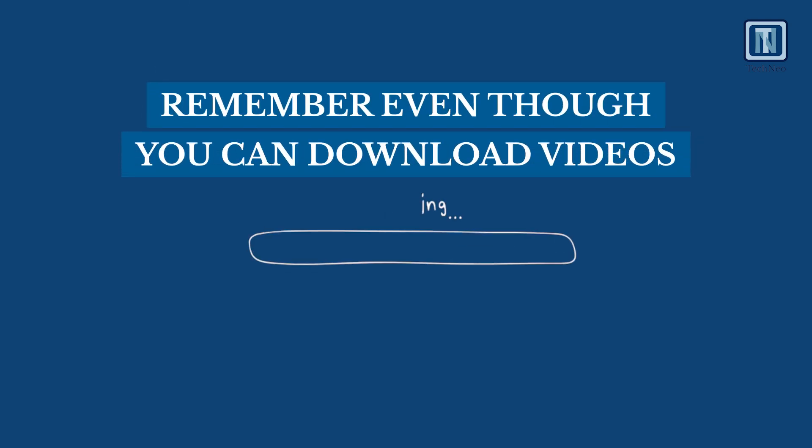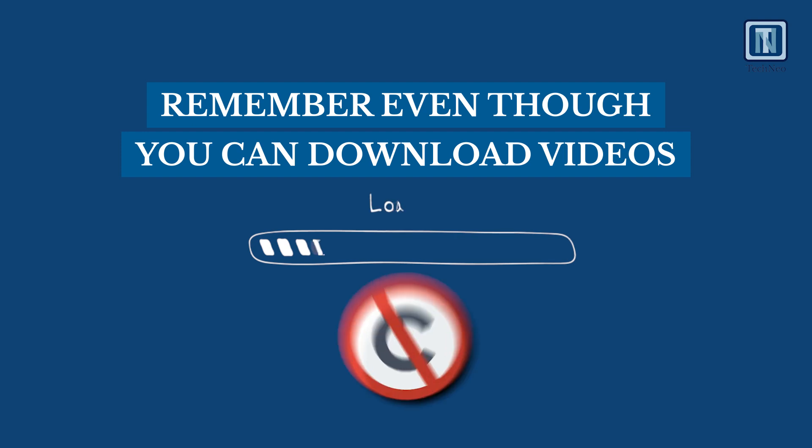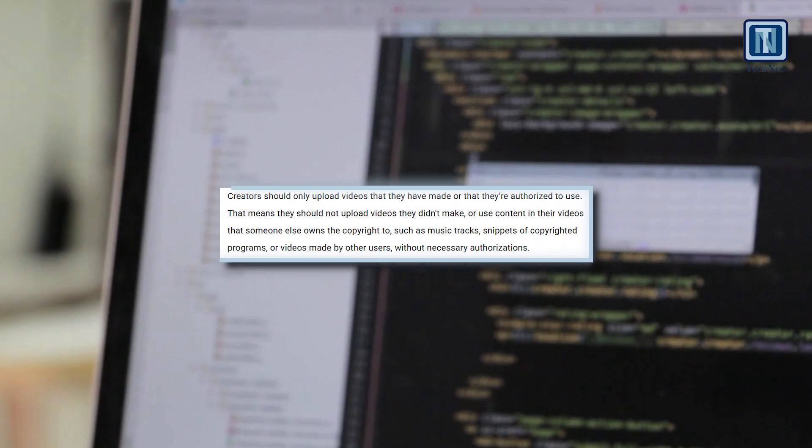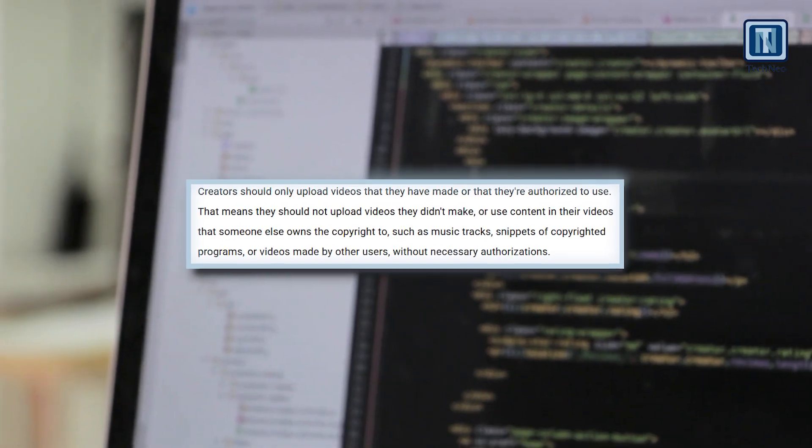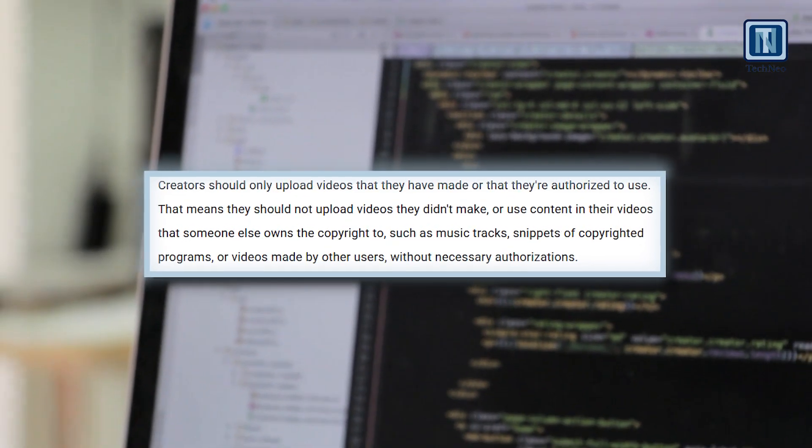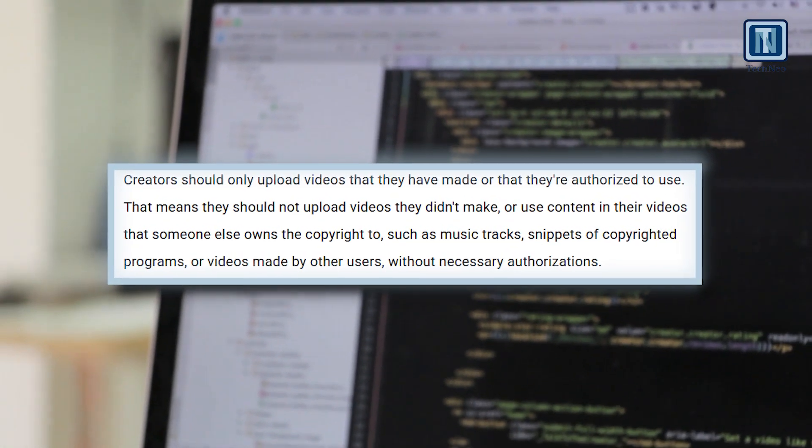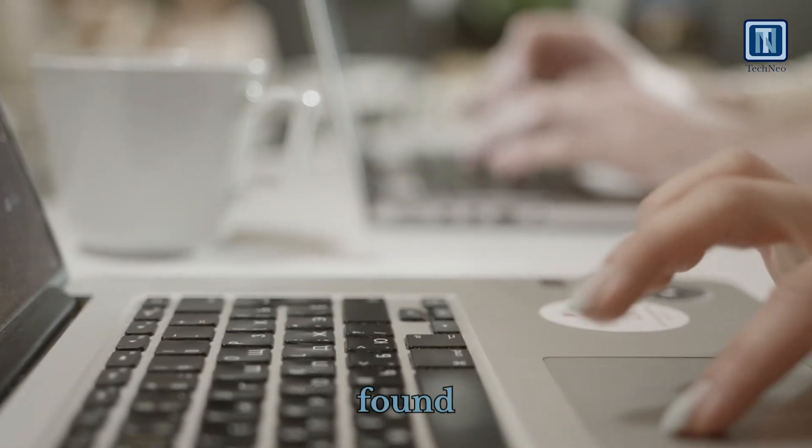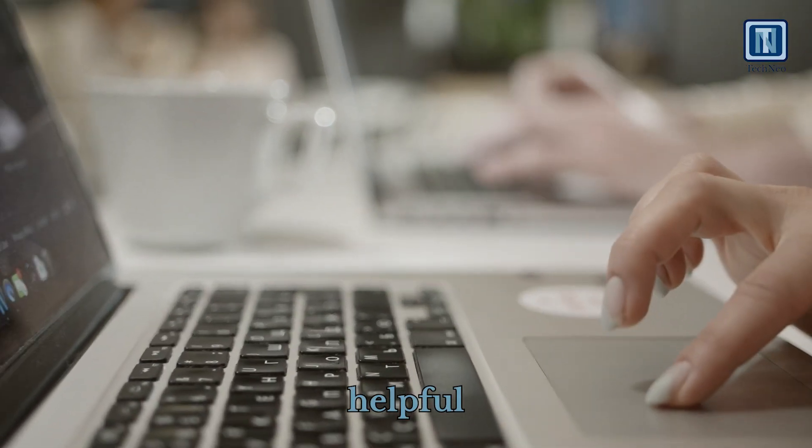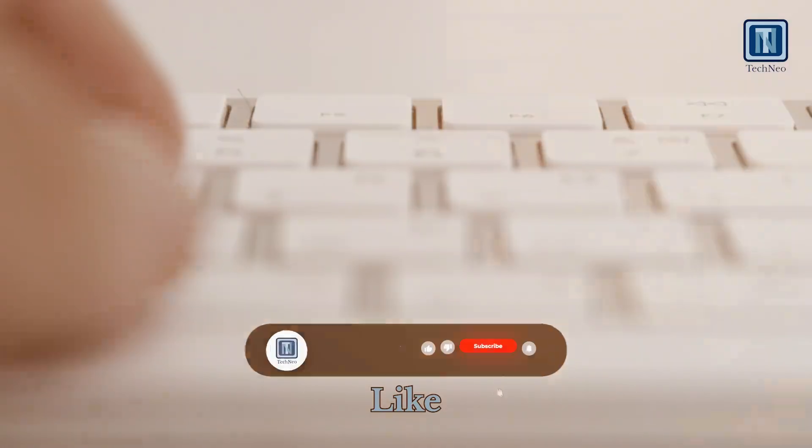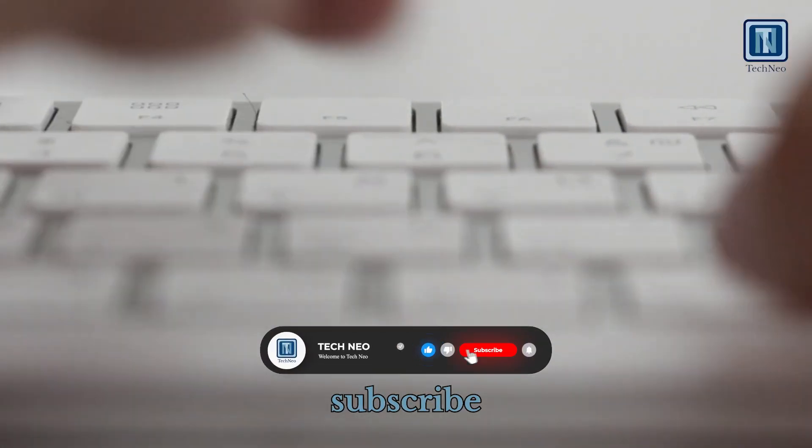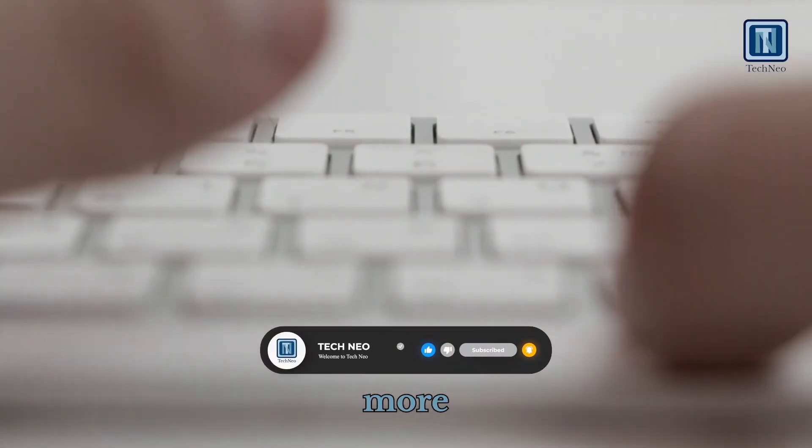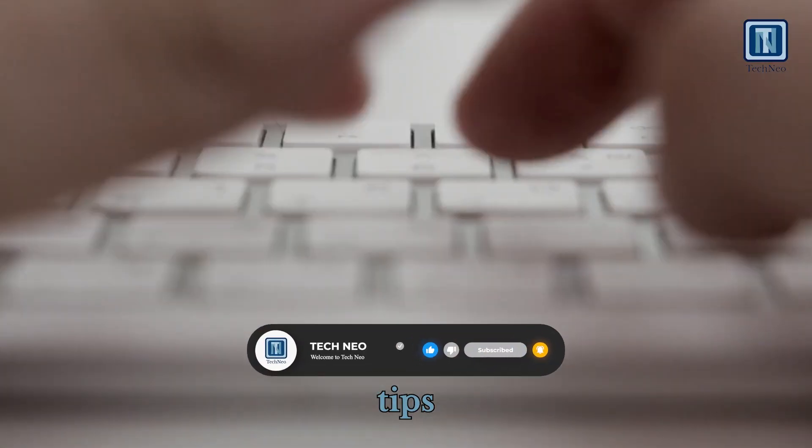Remember, even though you can download videos, you do not own the copyright to videos created by others. Always be aware of copyright laws related to video downloads in your area. If you found this video helpful, please like, subscribe, and hit the bell icon for more great tech tips.